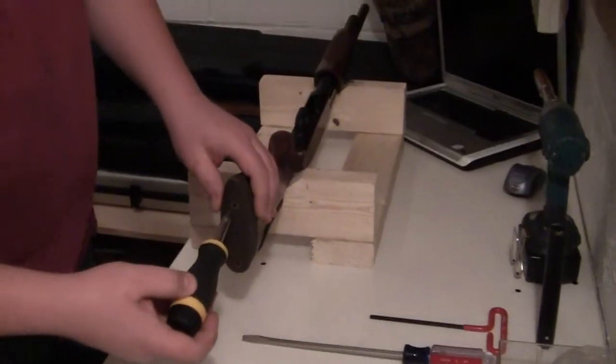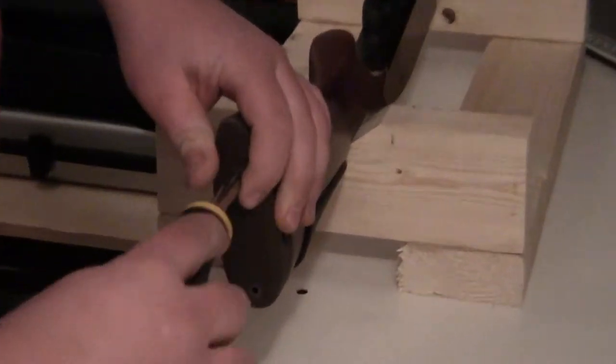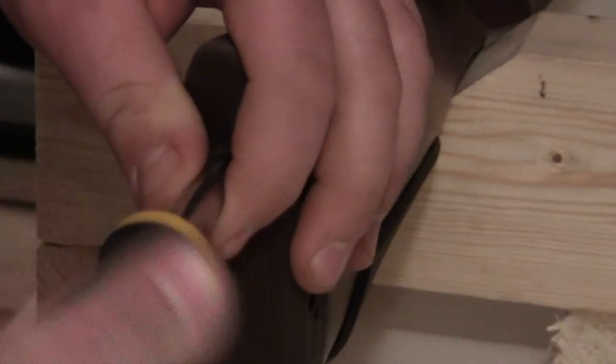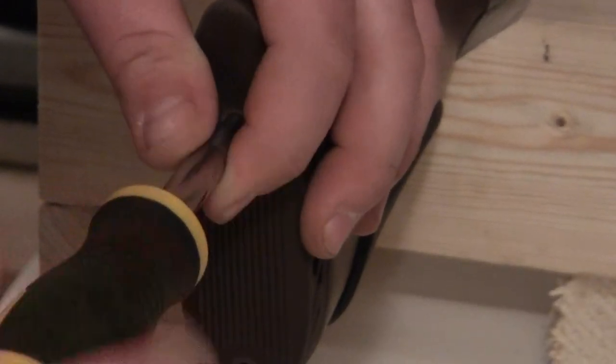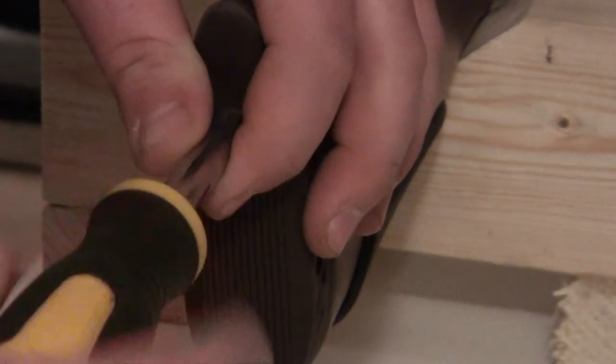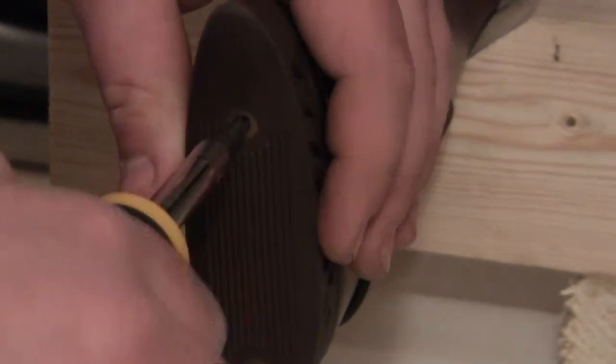So first, what you're going to want to do is take the butt pad off, which is going to require a medium sized Phillips head screwdriver. The screws will stay right into the plastic.